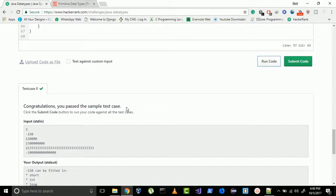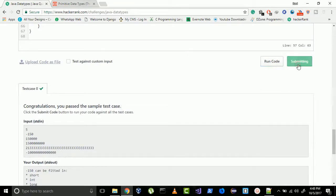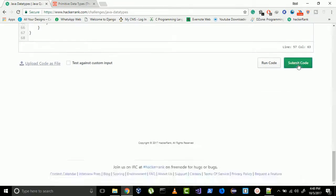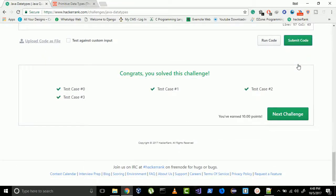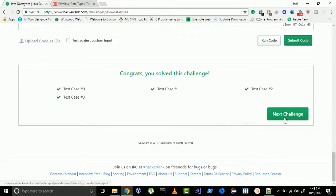We have passed the sample test cases, so finally submit your code. So you have 10 more points. In the next video I will tell you the next challenge of HackerRank. Till then stay tuned, don't forget to like and subscribe, bye bye.